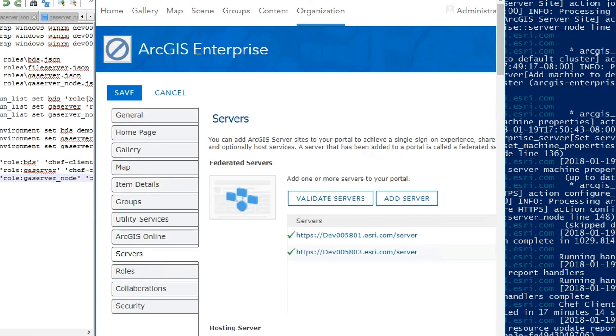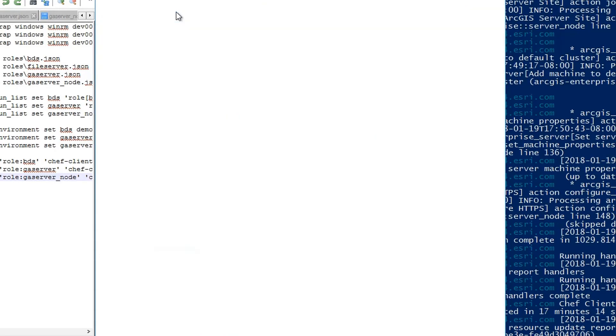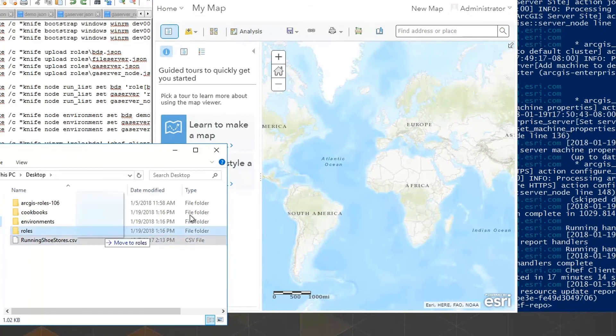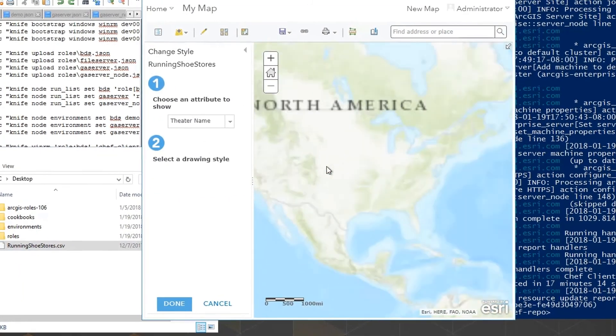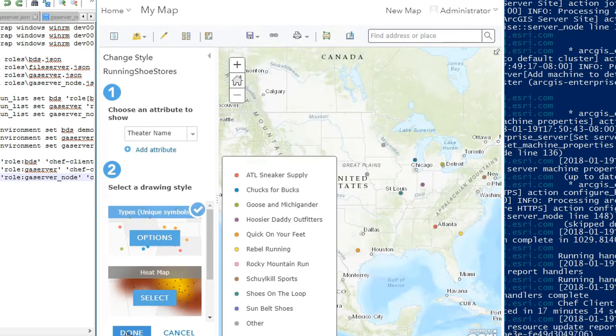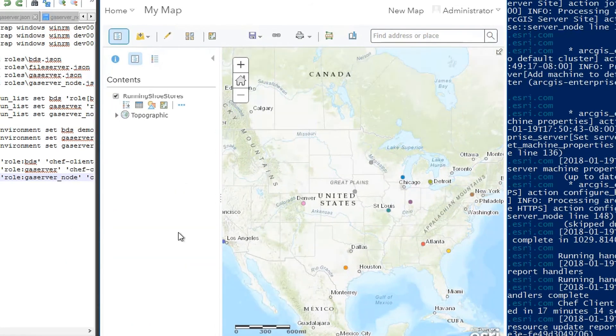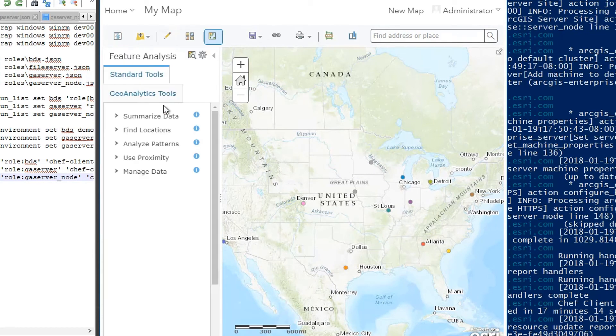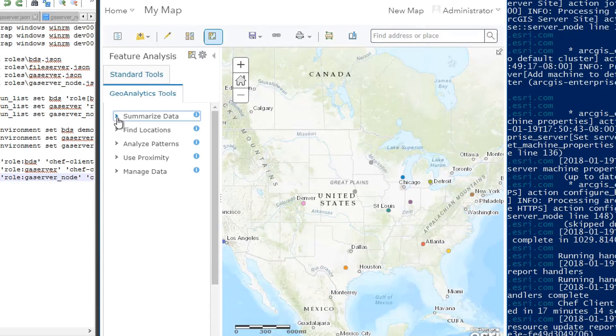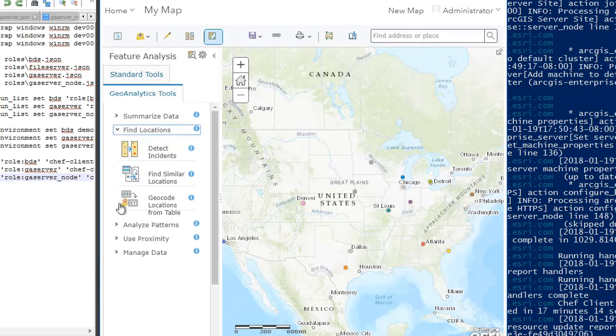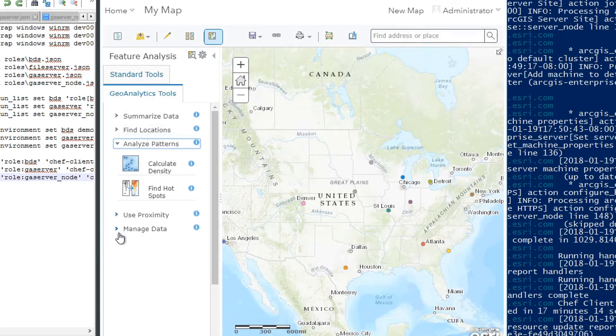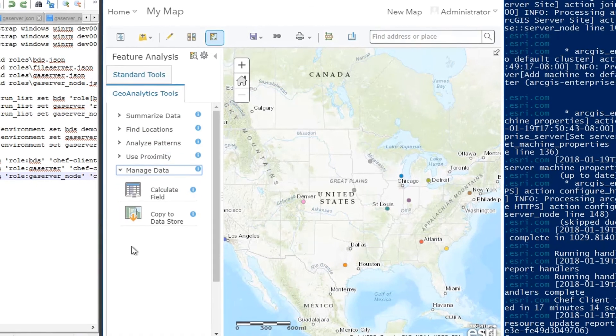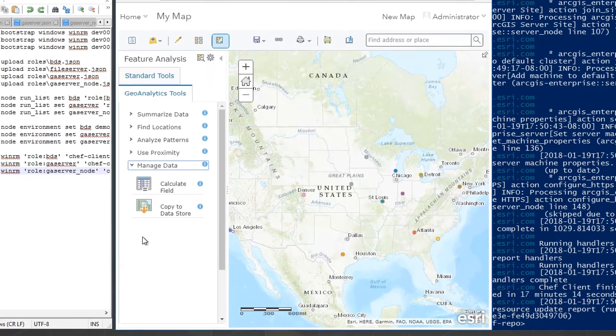The last thing is to check and make sure I have Geoanalytics enabled in my portal. I'll open up the Portal Map Viewer, drag and drop in the sample CSV file, symbolize it how I want, and then in the Contents tab, I'll click on Perform Analysis. There, I'll have the option to run Standard Analysis or Geoanalytics, which uses Distributed Processing. Great, this setup is ready to run the big data tools of ArcGIS Geoanalytics server, and as you saw, Chef made this whole process incredibly easy and straightforward.